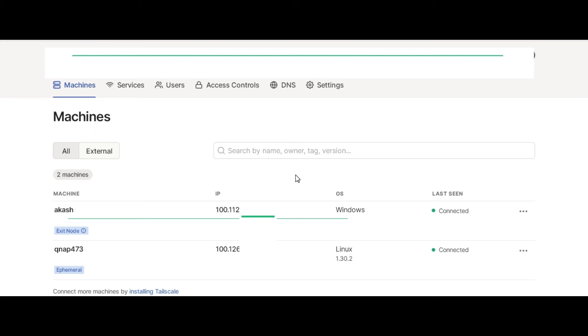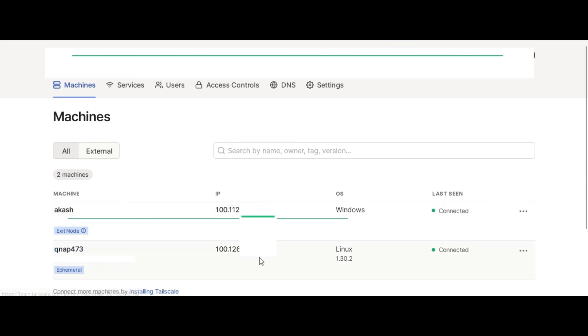And this is something called as ephemeral, which means that this is a short-lived, temporary based kind of a connection that's handed out. But this stays for as long as your machine is online.